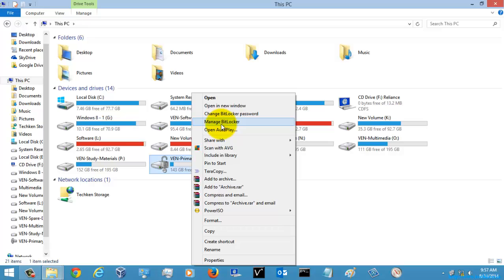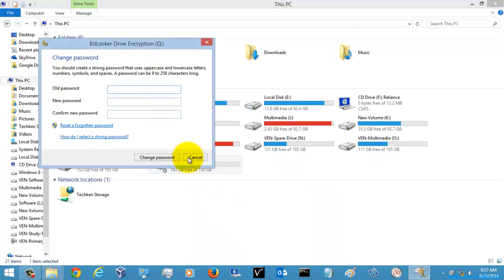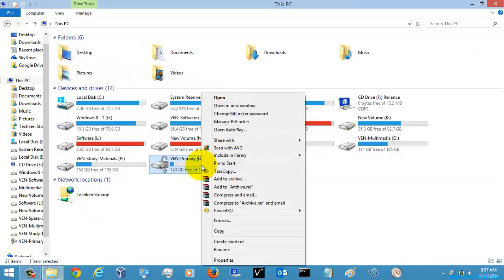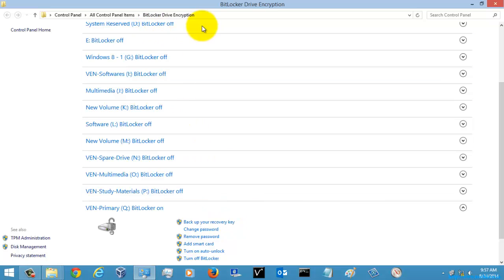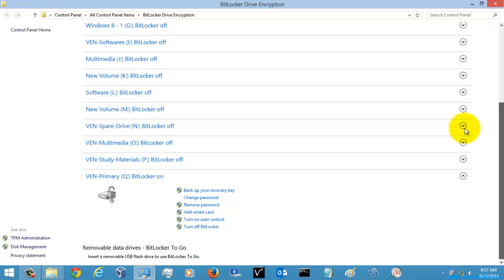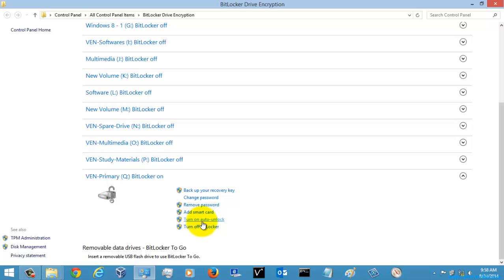So what we need to do for enabling the auto lock on the BitLocker drive is do some simple BitLocker configuration. For example, if you go to the context menu, you can see 'Change BitLocker password', which will ask you to change the password by giving the old password. And if you go to 'Manage BitLocker', you can see which drive has BitLocker enabled and what options are available — you can backup the recovery key, remove or change the password, add a smart card, turn on auto unlock, or turn off BitLocker.